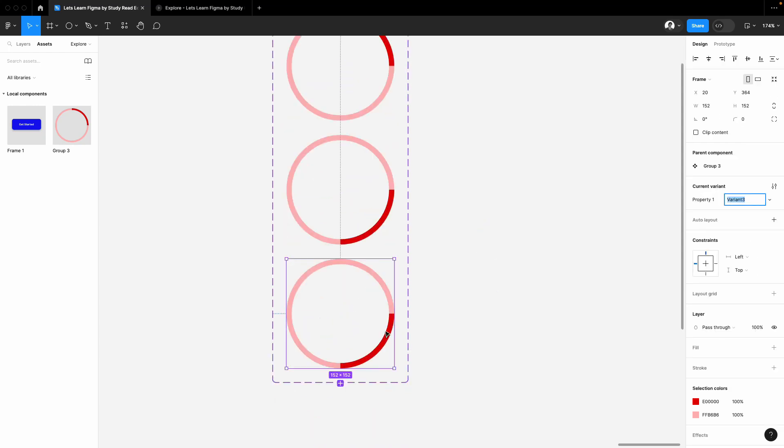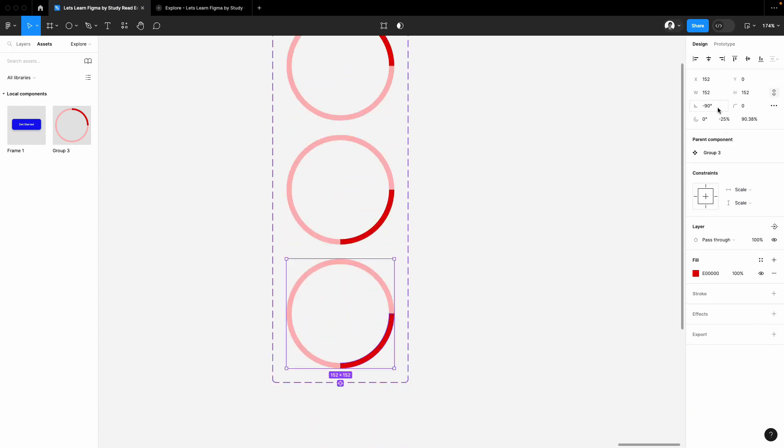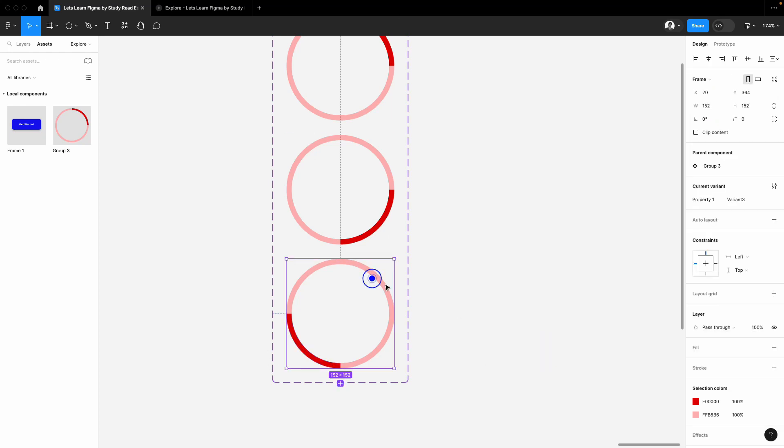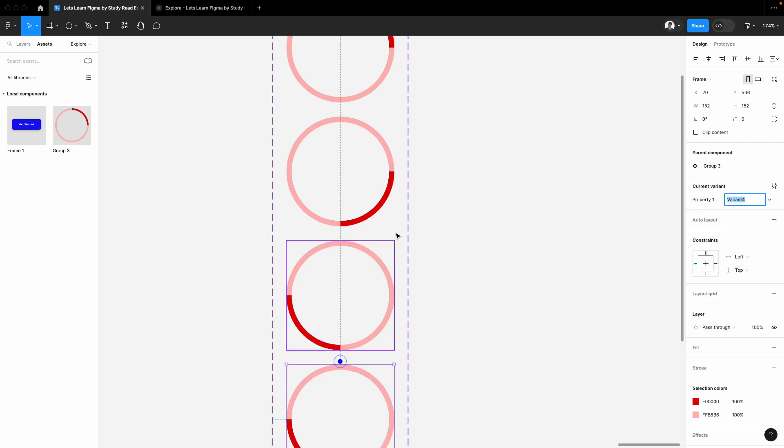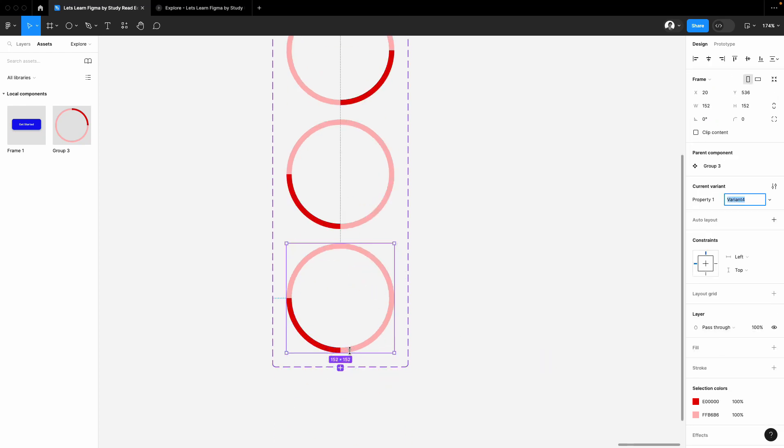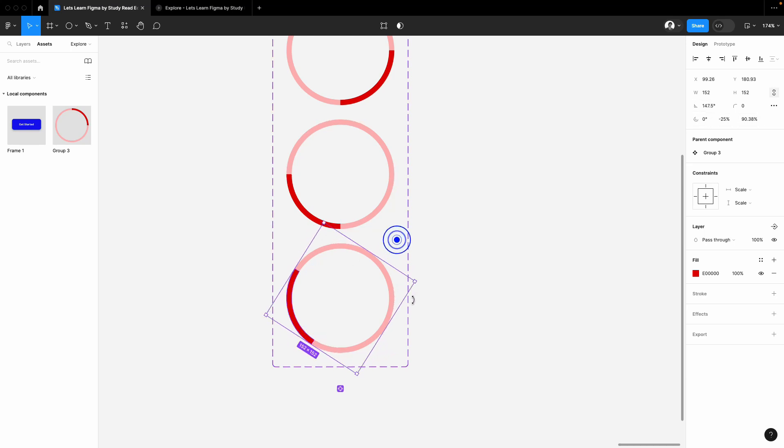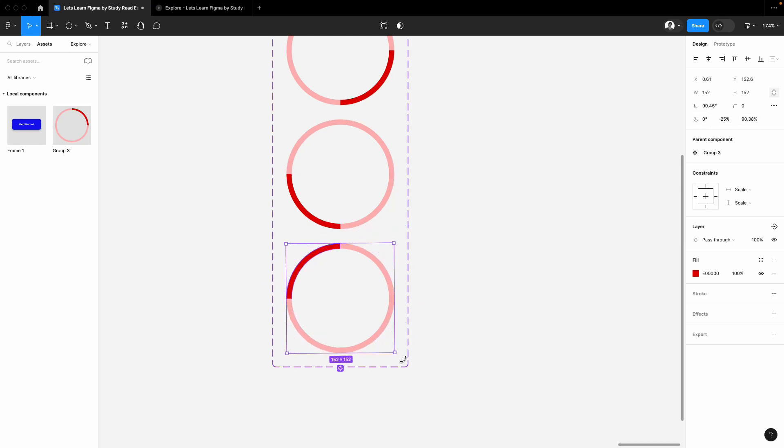Once again select the second one, add a variant of it, select the second and now put it minus 80. Once again select this and add a variant of it, select the layer, the darker layer, and rotate it and make it positive 90. Now we have a 360 rotation.